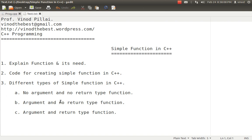A function can be divided into three major types. First, you can create a function with no argument and no return type. Second, you can create a function with argument but no return type. Third, you can create a function with both argument and return type. If your requirement is that all operations and logic should be done by the function with no values passed or returned, you opt for no argument, no return type. If the function has to process according to your values but you don't need a return value, it is a function with argument but no return type.